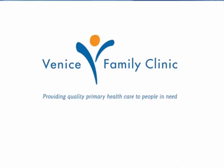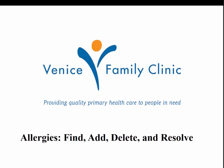Hello, welcome back to another Venice Family Clinic training video. Today we're going to talk about how to find, add, delete, and resolve allergies in NextGen.